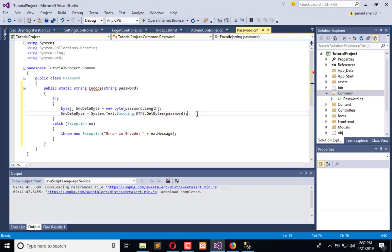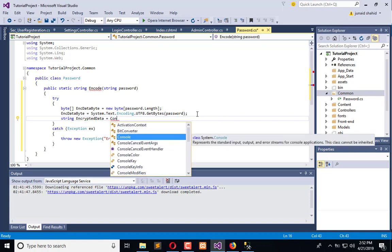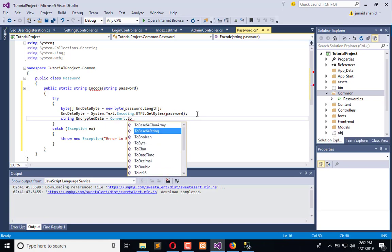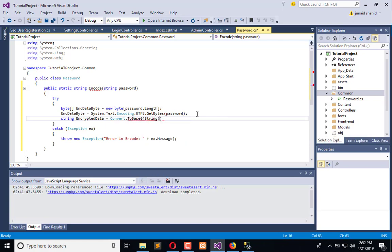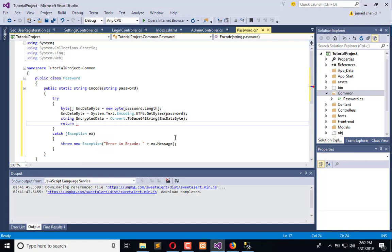Then we declare a string called 'encryptedData' equal to Convert.ToBase64String, passing in the byte array. This is the final result and we will return 'encryptedData'.